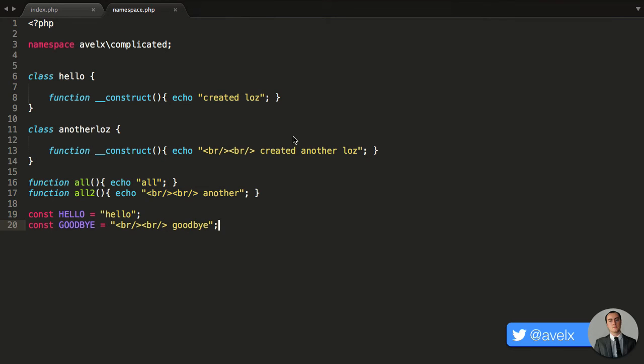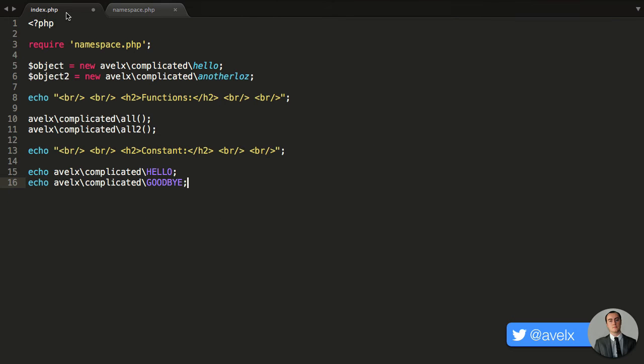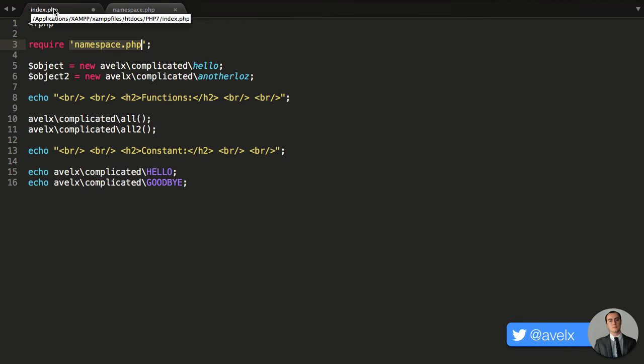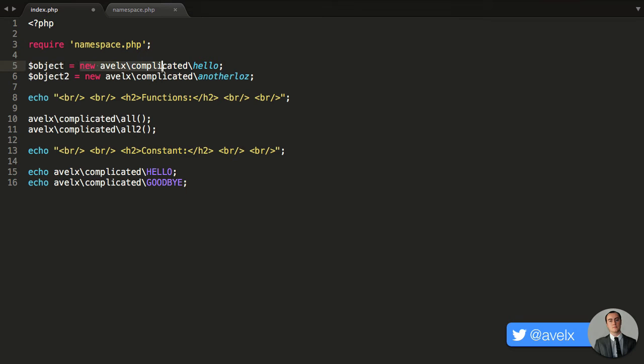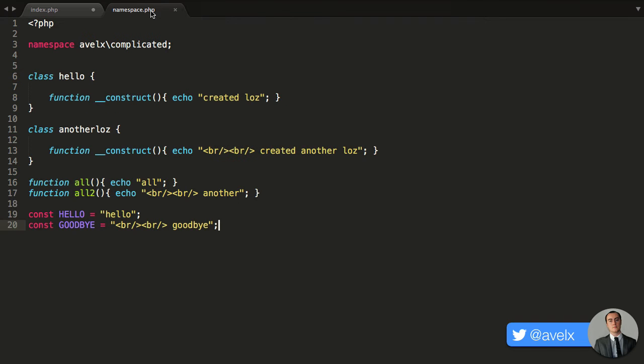And what I'm doing here is I'm including the namespace.php file, so it's located in the same directory as index.php. And what I'm doing now is I'm creating a new object that is within the namespace. Likewise, we have another loz. When we instantiate these classes, we are simply running the construct function, and we're just echoing out some strings.